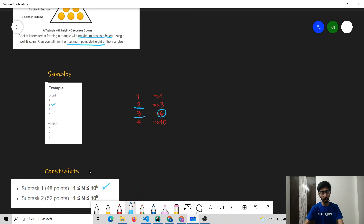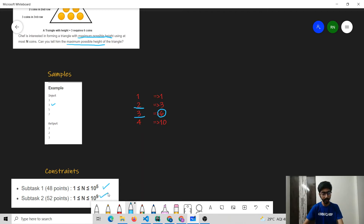Let us have a look at the constraints of this problem. There are 2 subtasks. In the first subtask, the value of N is up to 10 to the power 5. In the second subtask, the value of N is up to 10 to the power 9.